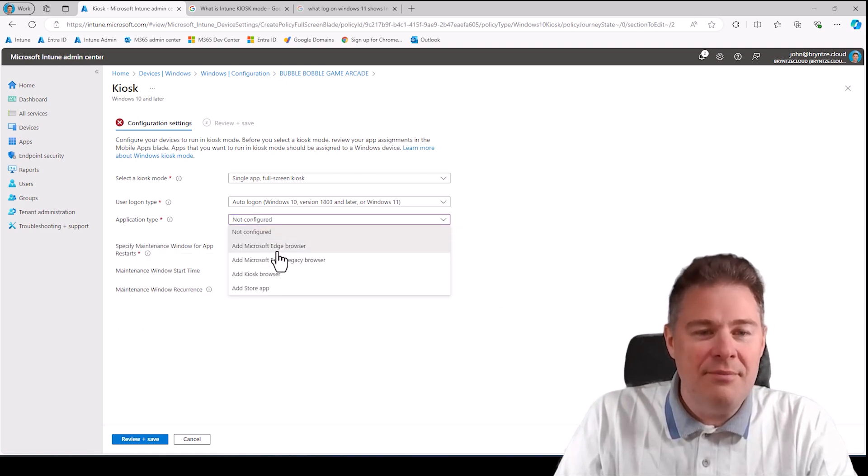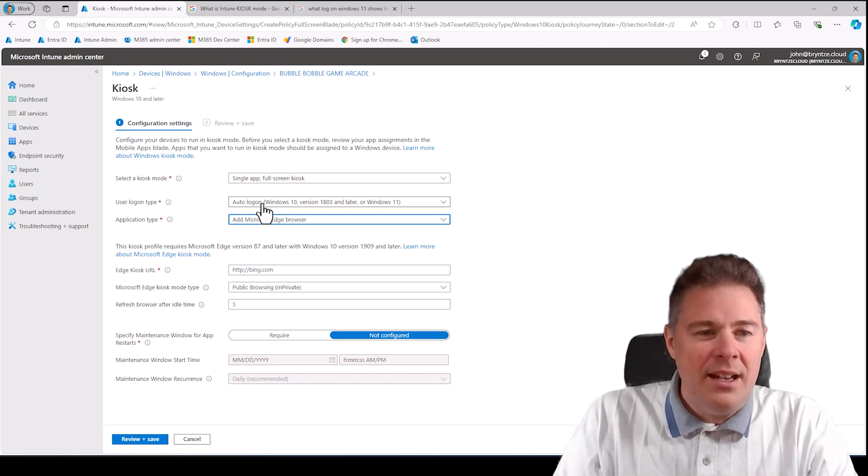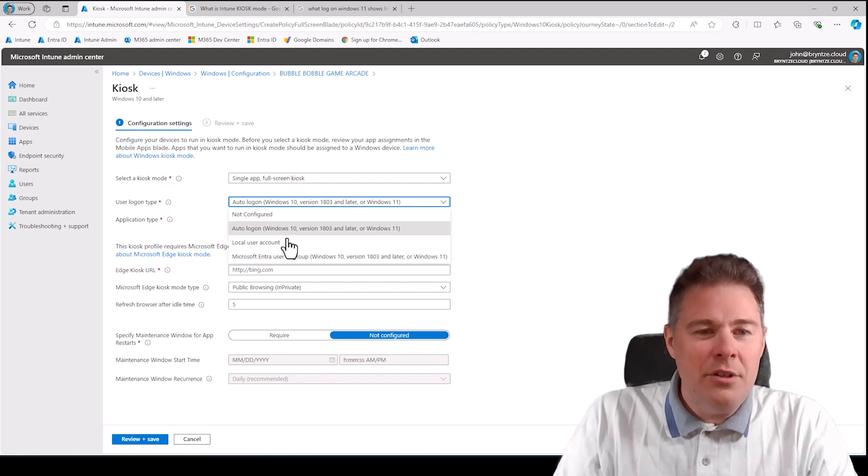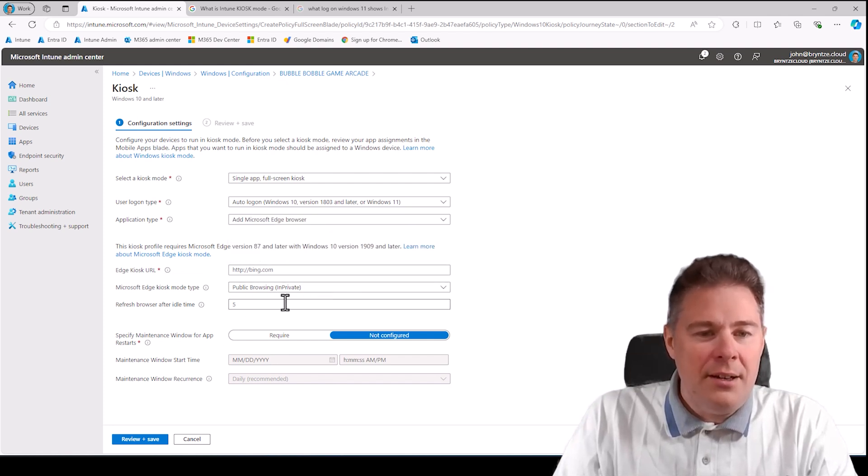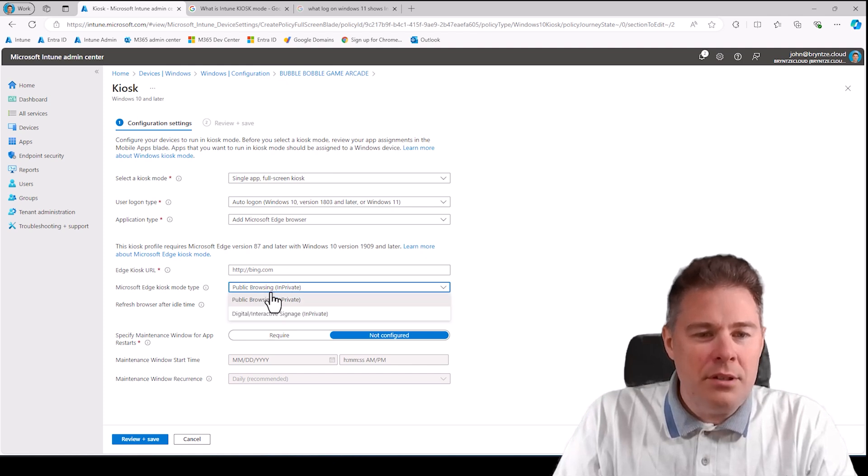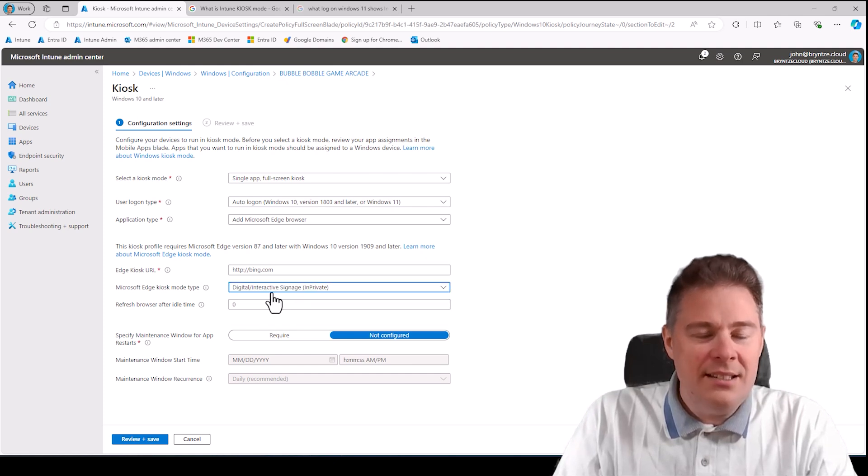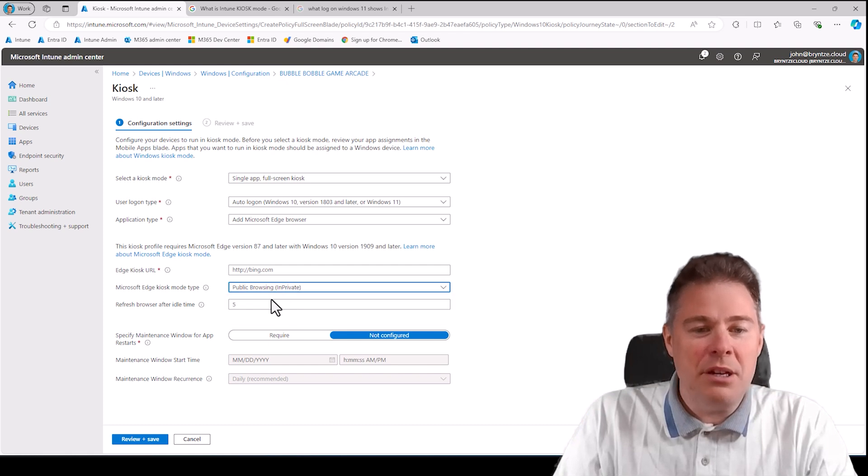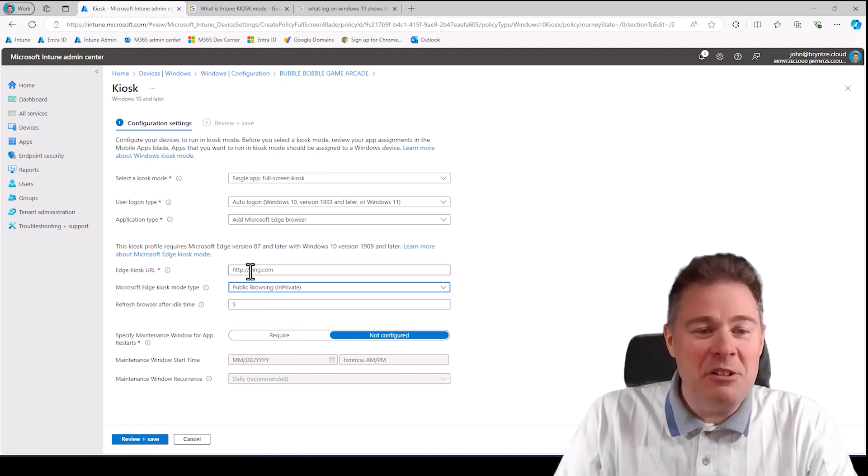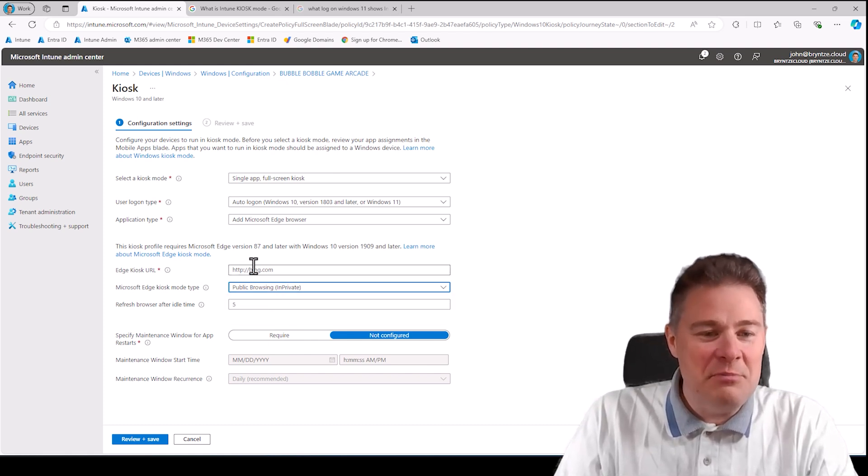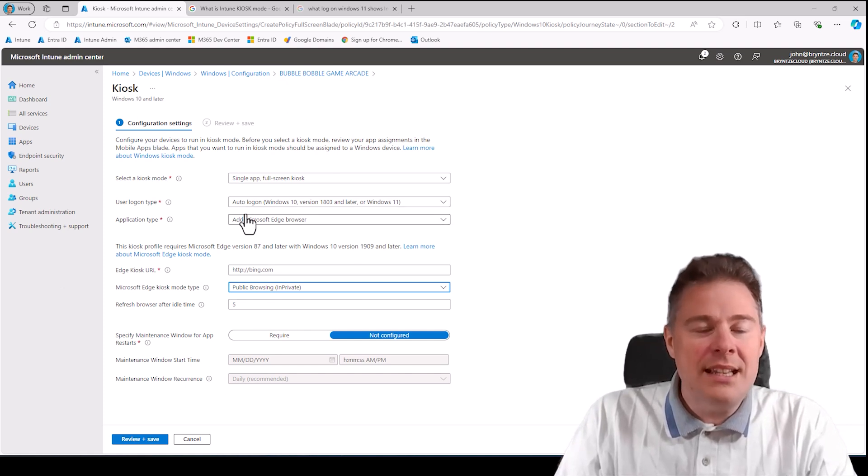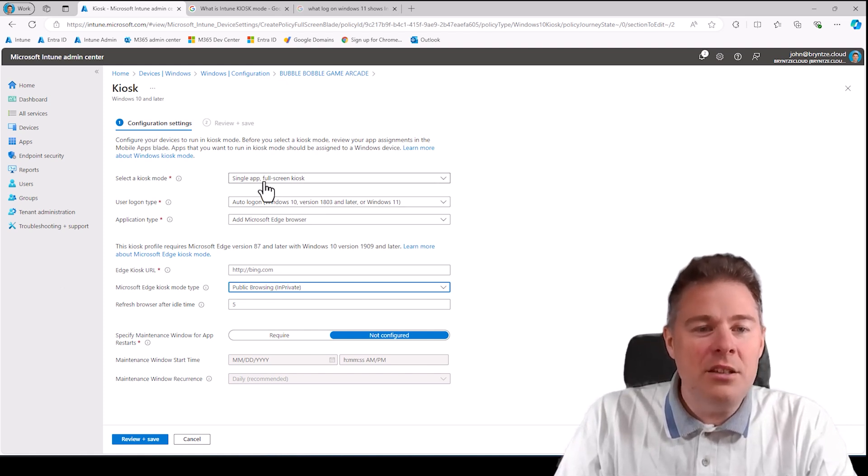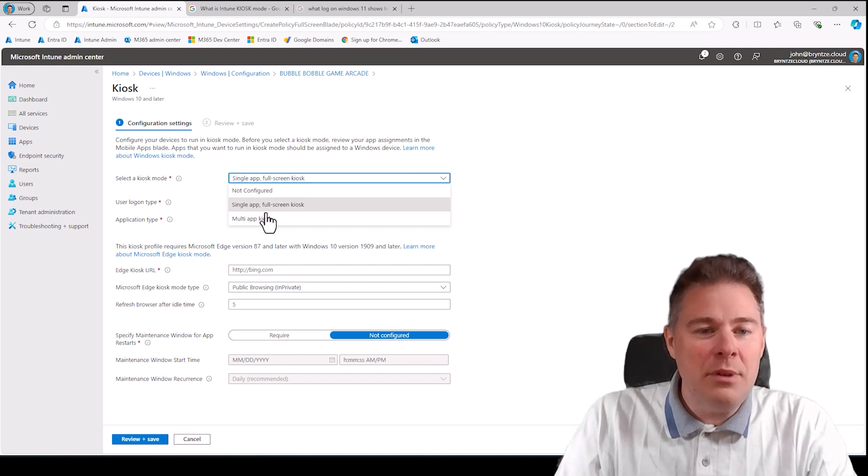Auto logon we spoke about that before. If you don't put the digital, I mentioned that also, public browsing, then they can change and go wherever they want. So don't recommend that either. I think there's not so much settings if you want to run anything kiosk mode.